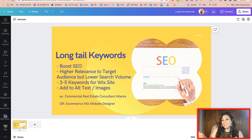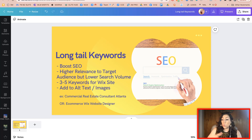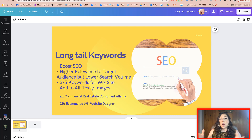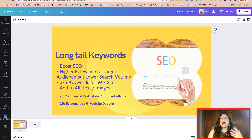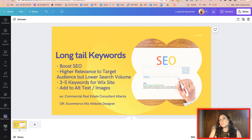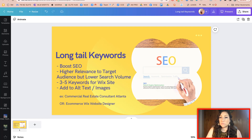A long tail keyword is anything four words or more. Oftentimes long tail keywords are going to have a higher relevance to the target audience and they're also going to have a lower search volume.